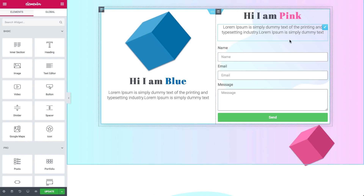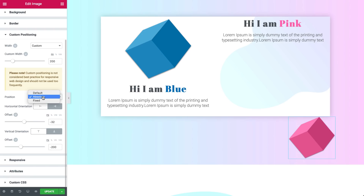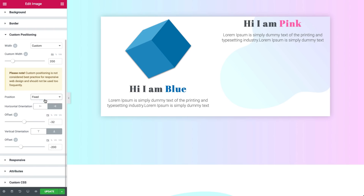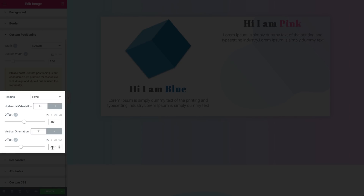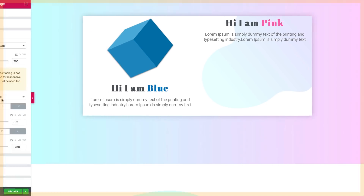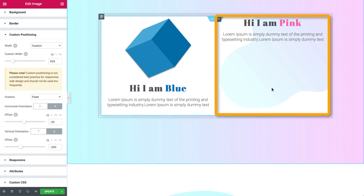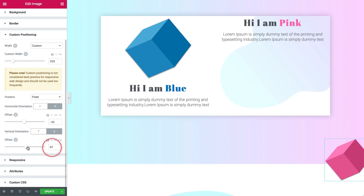Does all of this also apply for the fixed position? Let's check it out — I'll change the pink cube's position from absolute to fixed. It disappeared because the horizontal and vertical orientation and offset settings are still the same as they were for the absolute positioning, but a fixed position element is positioned relative to the viewport, the browser window itself, and not relative to the column it's in. In our case, the pink cube is just hiding 200 pixels below the viewport because of the negative vertical offset value. Remember, you can easily get the cube back by setting the offsets to zero.